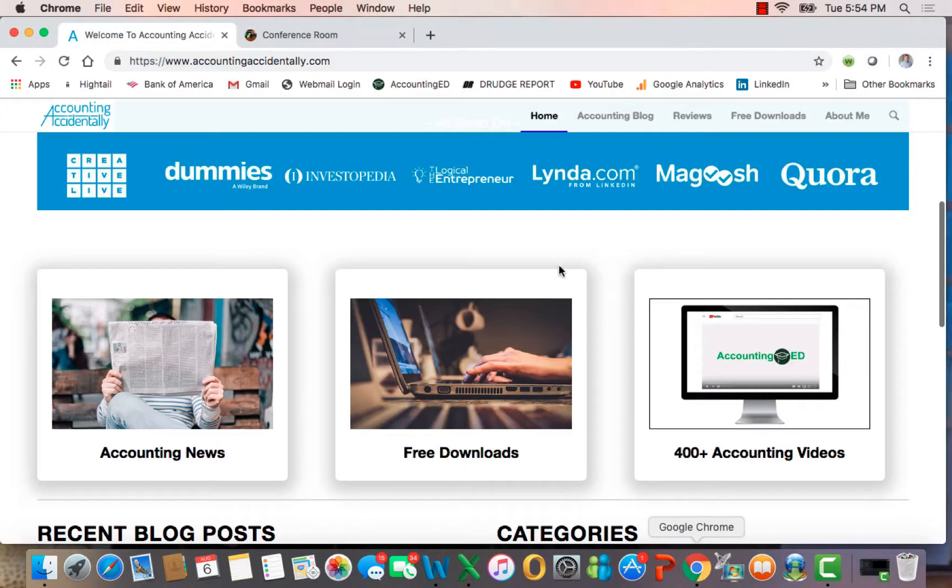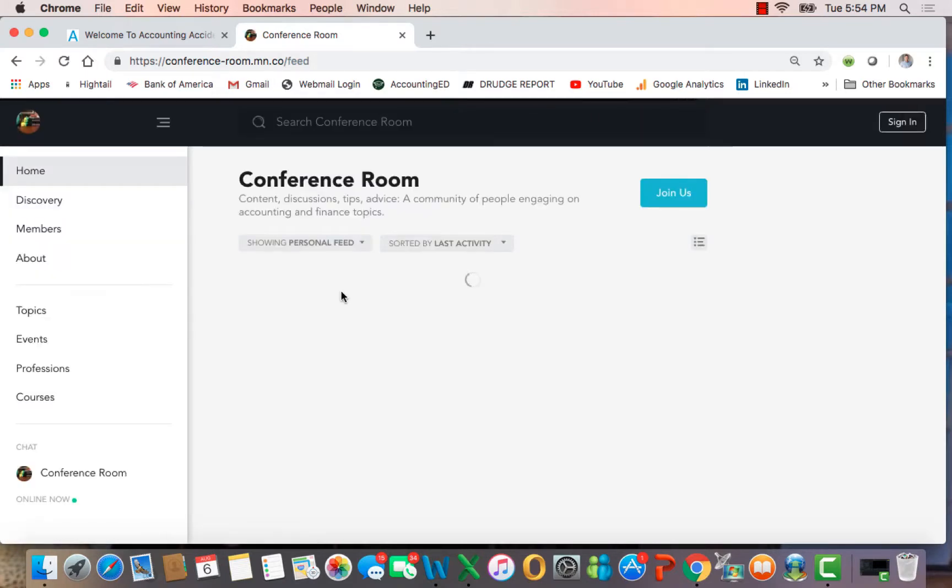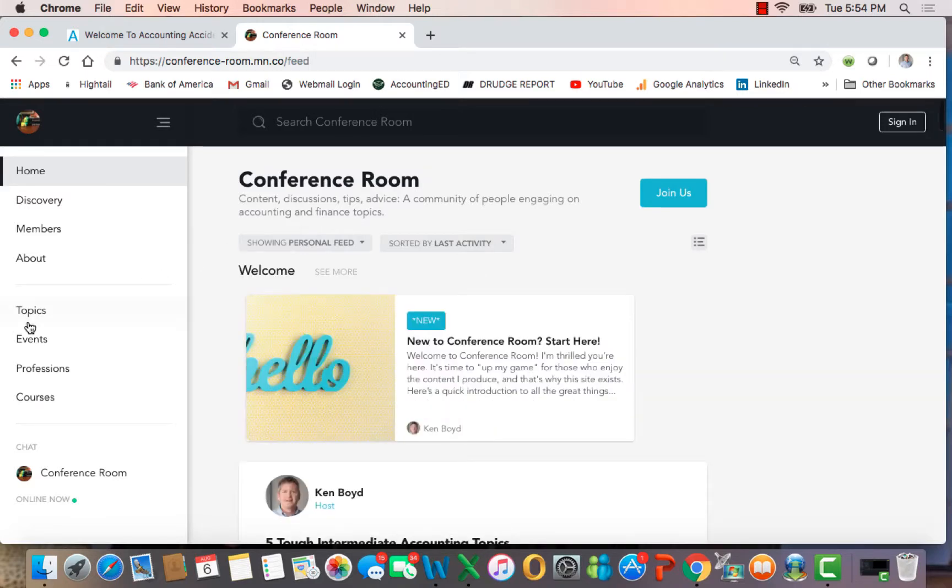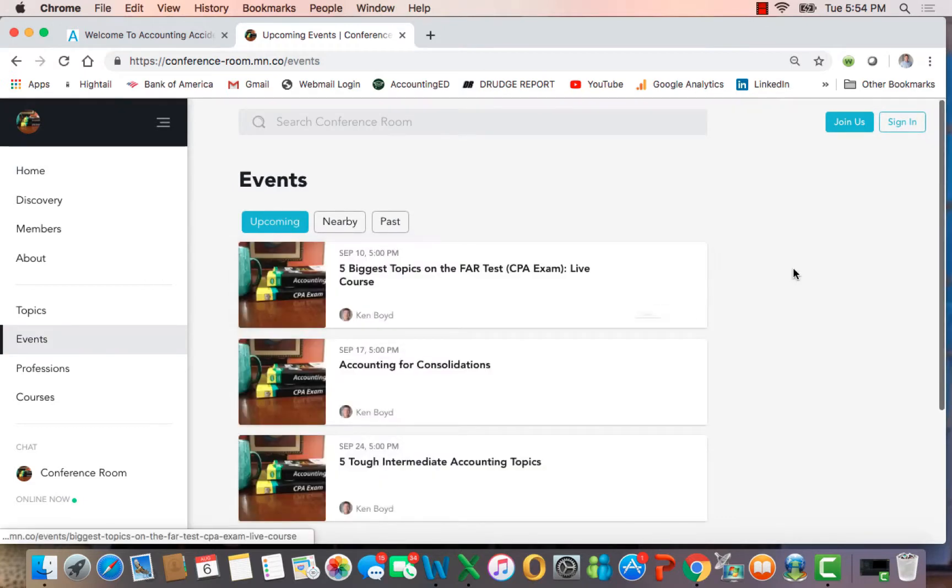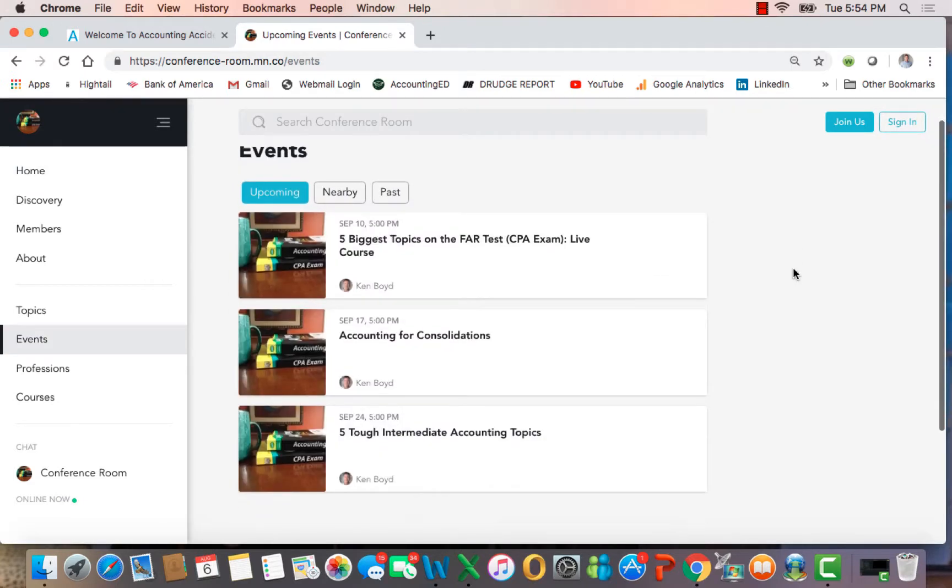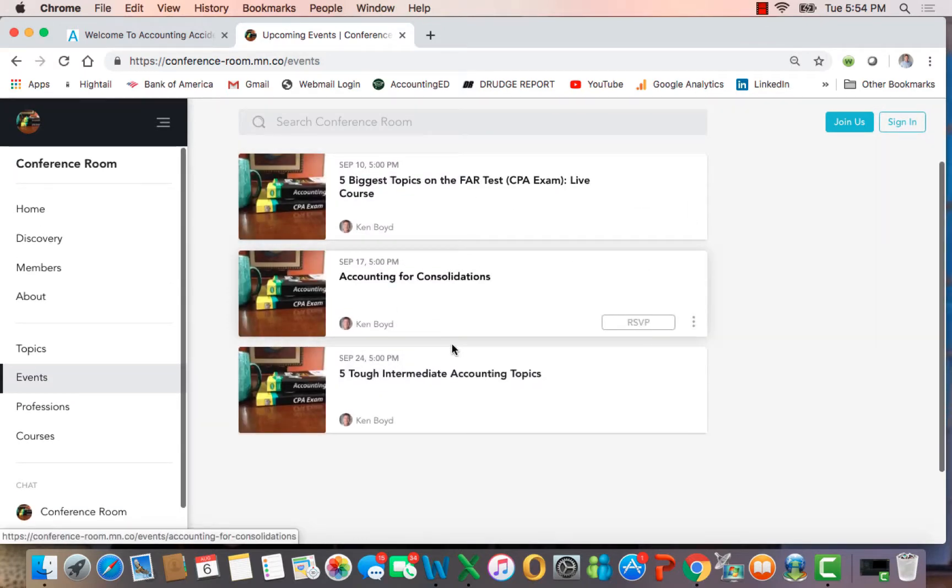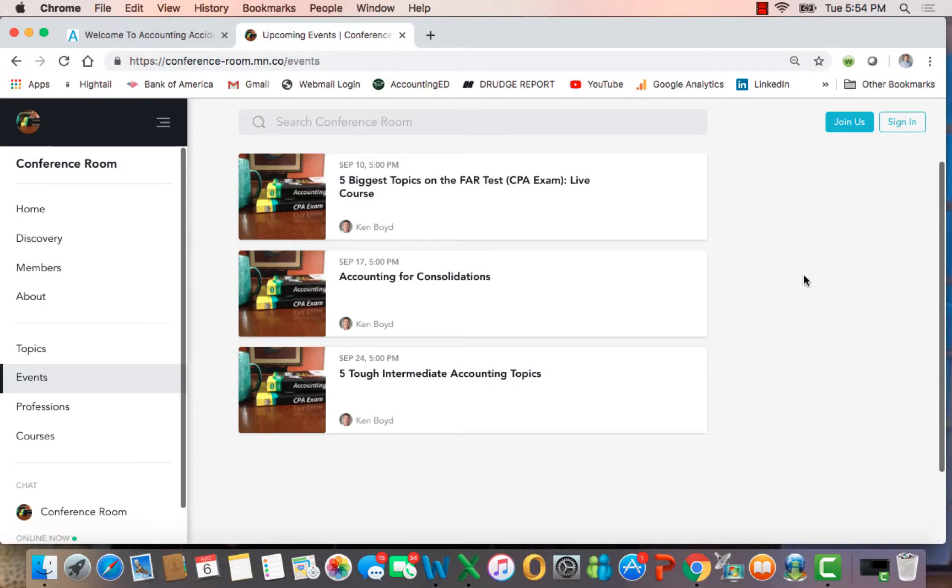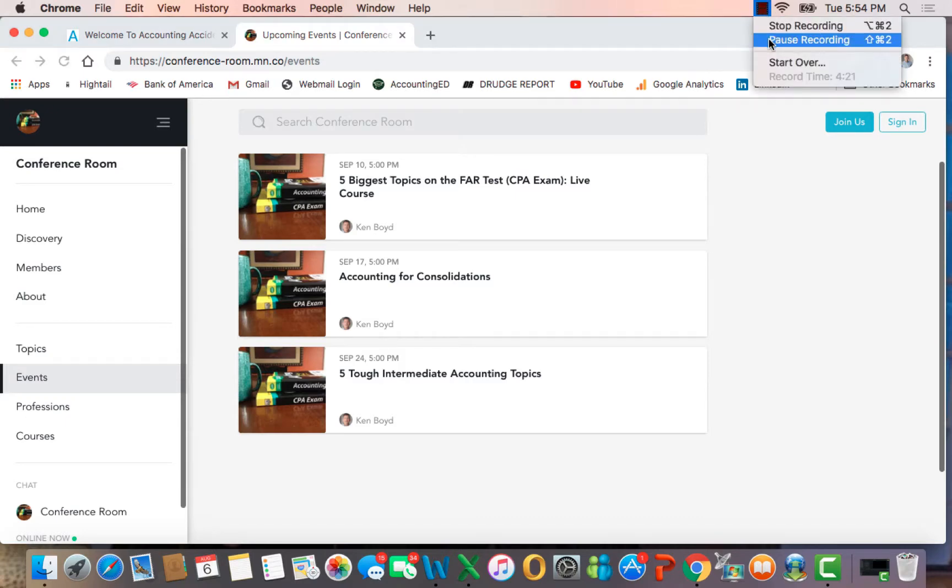Remember that we now offer classes through Conference Room. If you go to Conference Room here and hit Explore, you'll see on the left side both events and courses. So, if I click on events at this time, this time of this recording, you'll see that there are three courses that you can join. And if you click on each of these, you'll find out information about the course, how to attend, and you can RSVP here. Thanks for watching, and we'll see you next time.